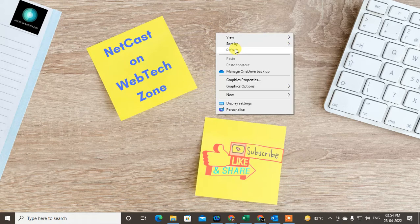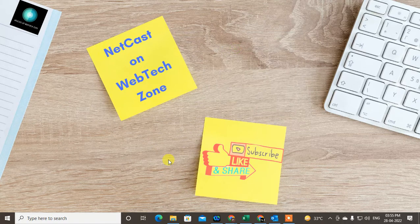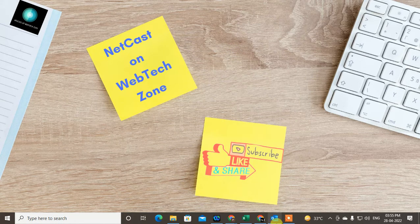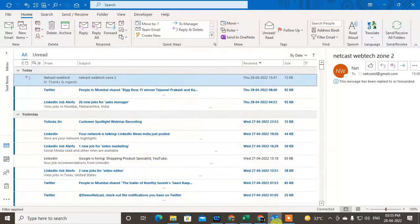So guys, let's start the video. I'm going to show this in my Outlook app. Before you start, I request you to hit the like button, subscribe to my channel, and don't forget to comment below. So let me start with the video.